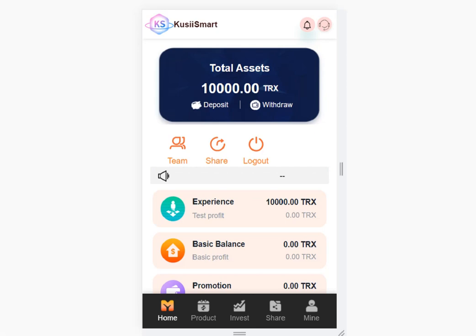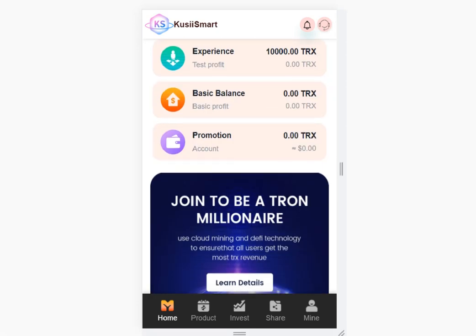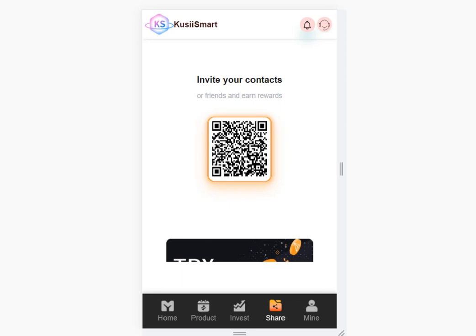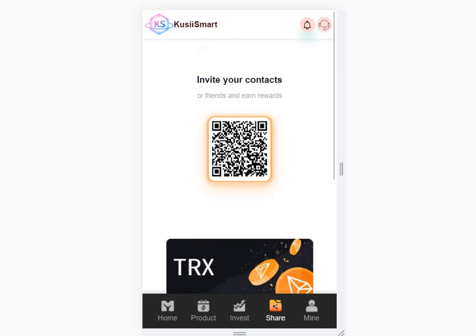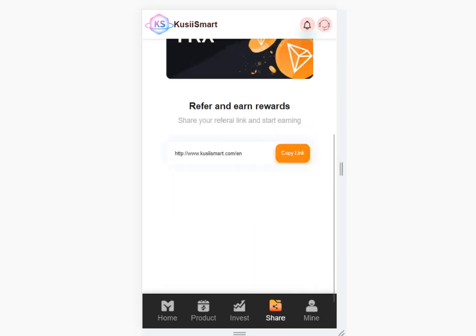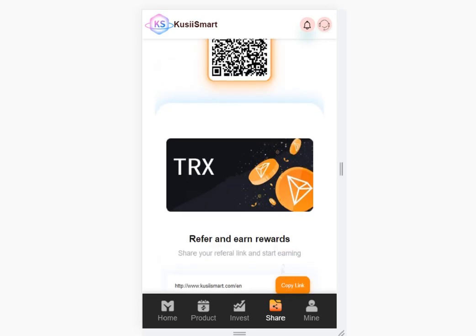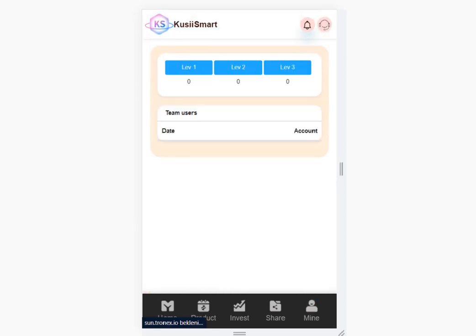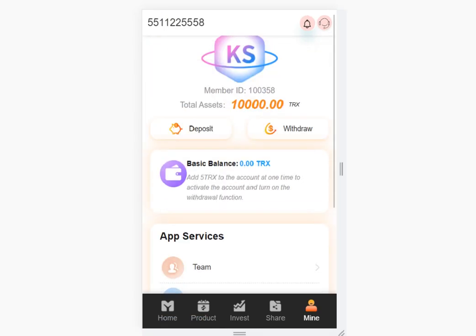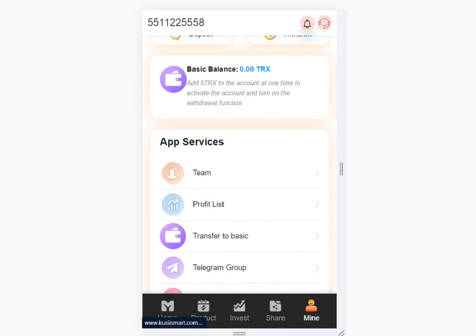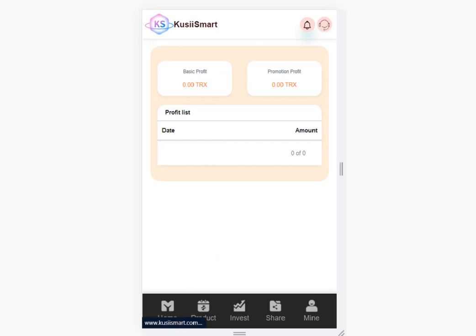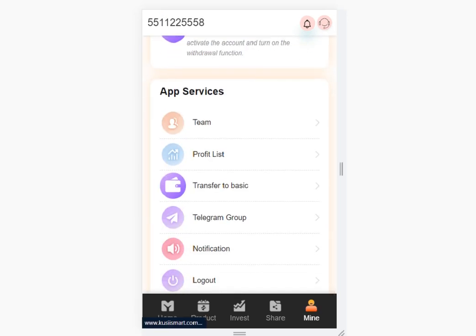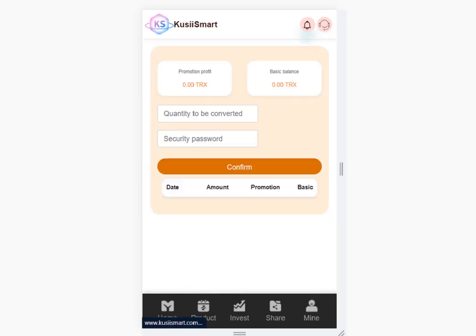Let's browse the site. In the share section, you can share your link with friends to get more commission and earn rewards. If your friends come to the site from your link, they will appear in the team section. You can create a team — members will appear at level one, level two, and level three. In the profile list you can see your past activity, and you can transfer your money in the basic section.